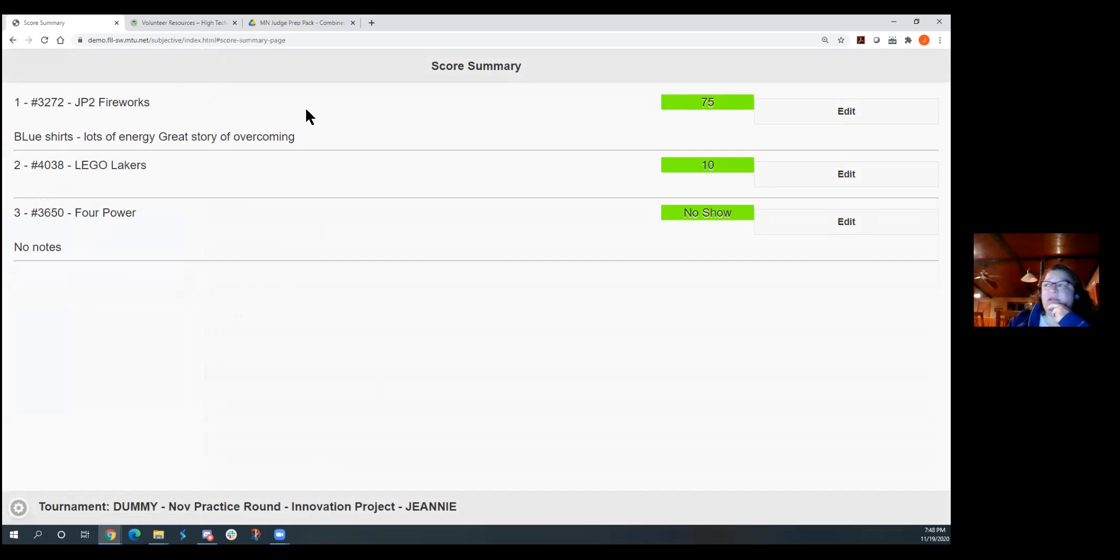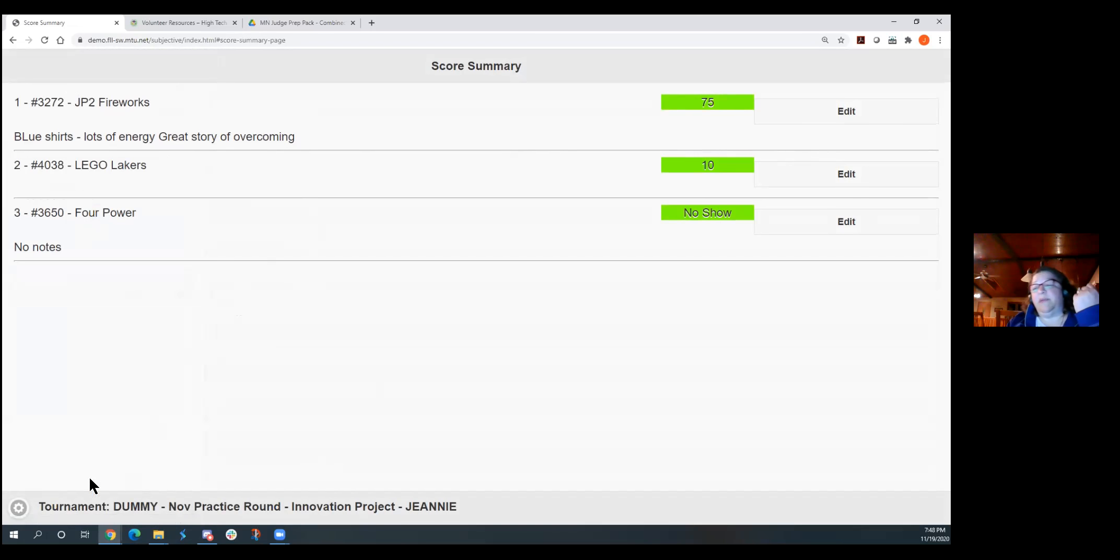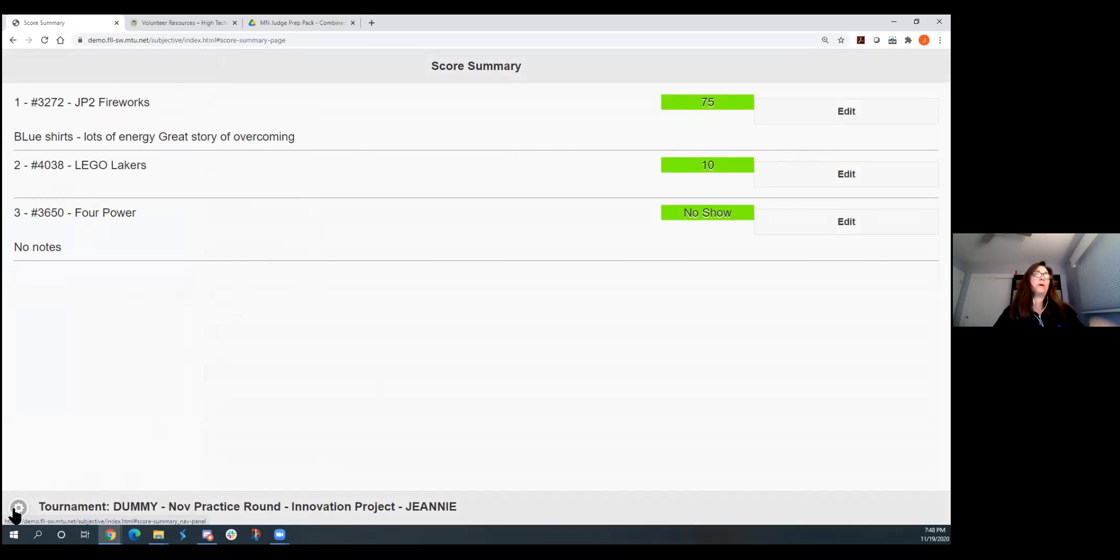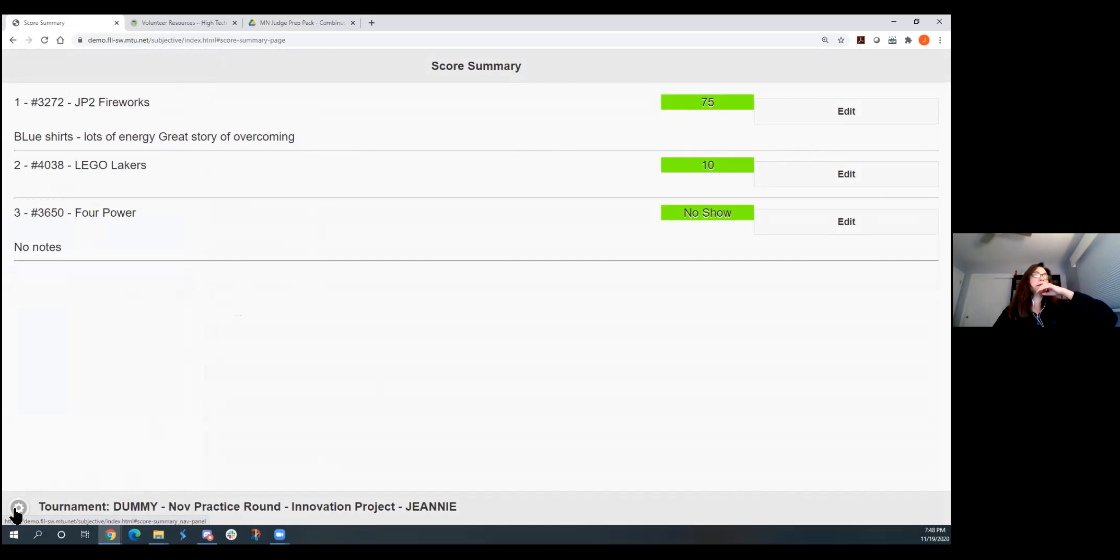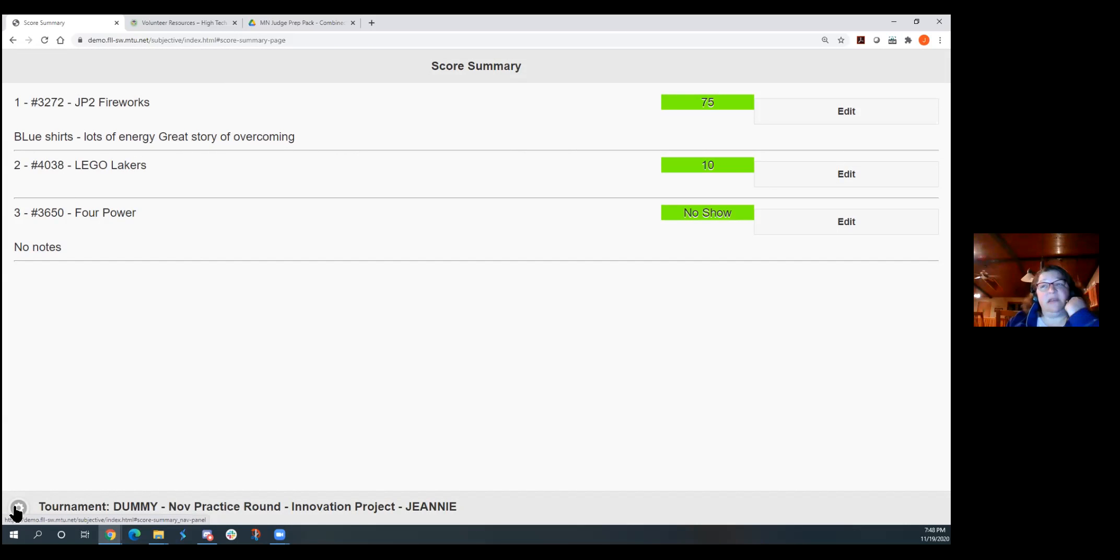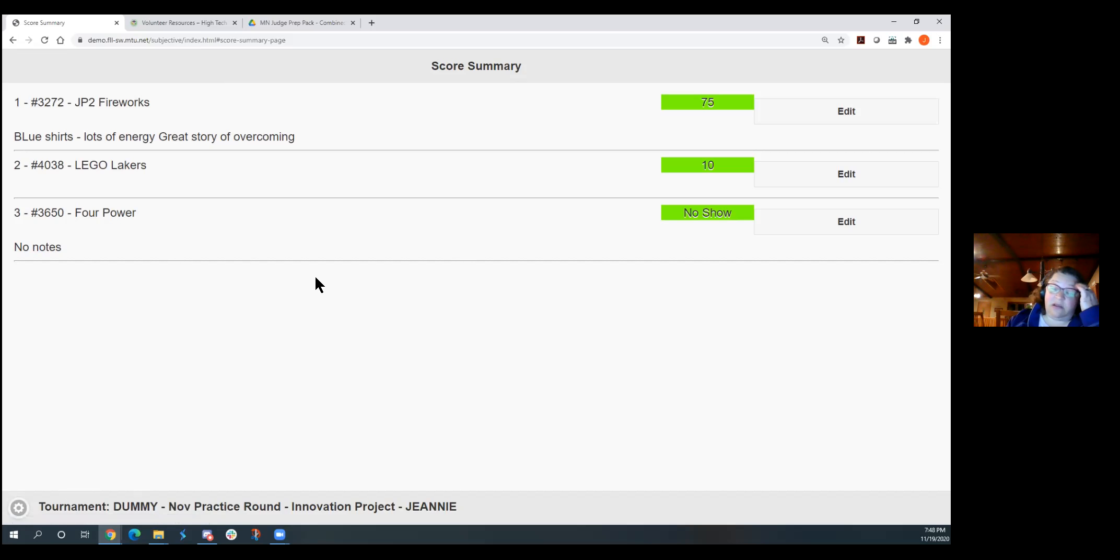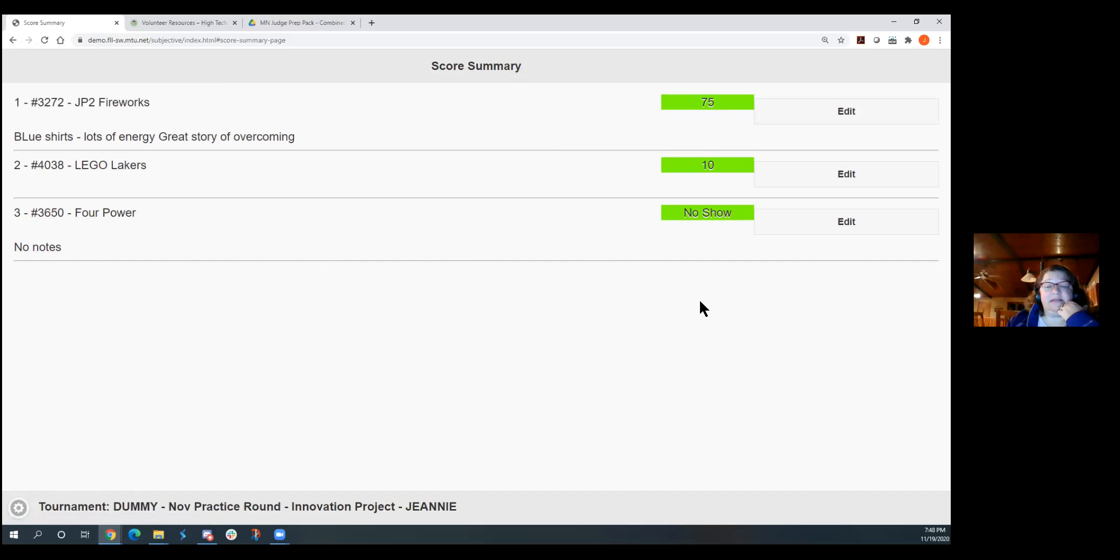They're under each team. So then I can look at my score summary. So here you can see, here's my summary. So the JP2 fireworks, they had a lot of energy. So what I'm looking at here is just my score summary. So they will populate in one location for everyone so you can see them all. Yeah. It's also in that individual record. So I can go back and look at that record. A lot of teams don't know that this, a lot of our judges didn't know that the score summary was here. So this is kind of a nice place for it to be.